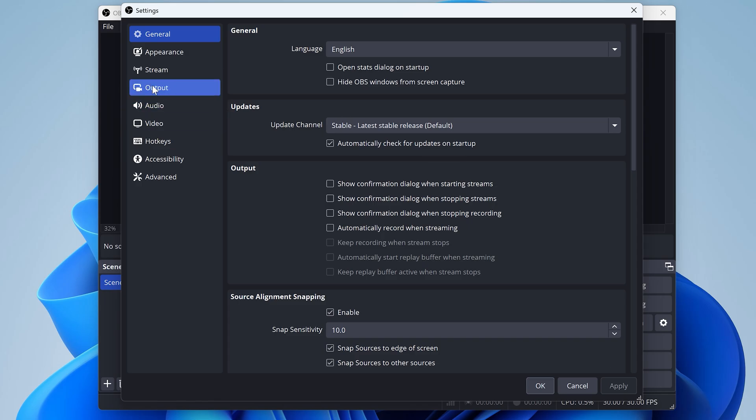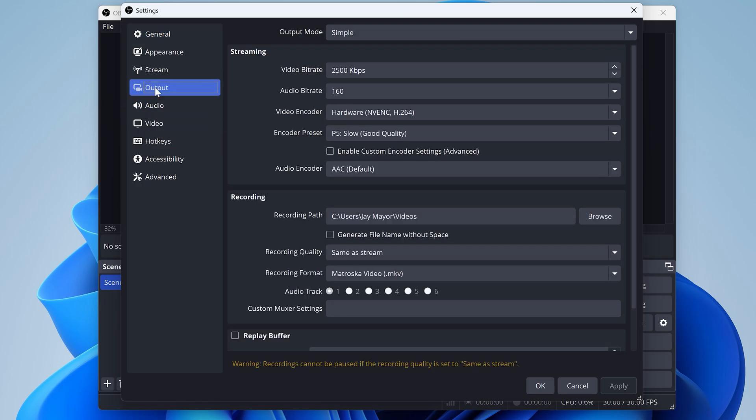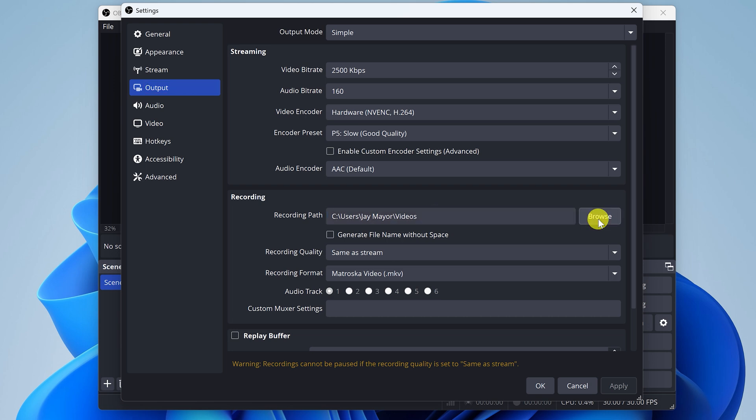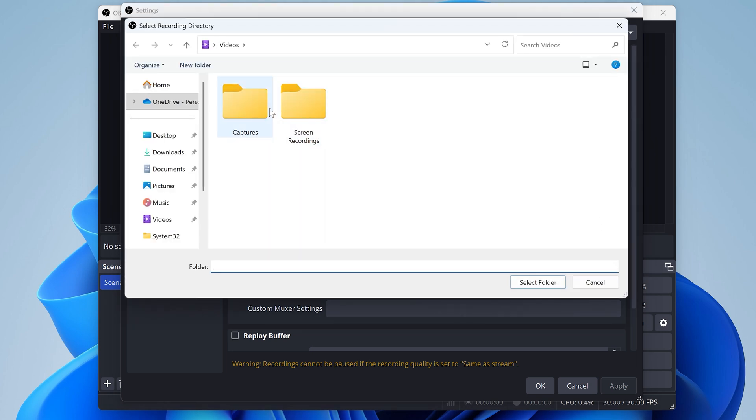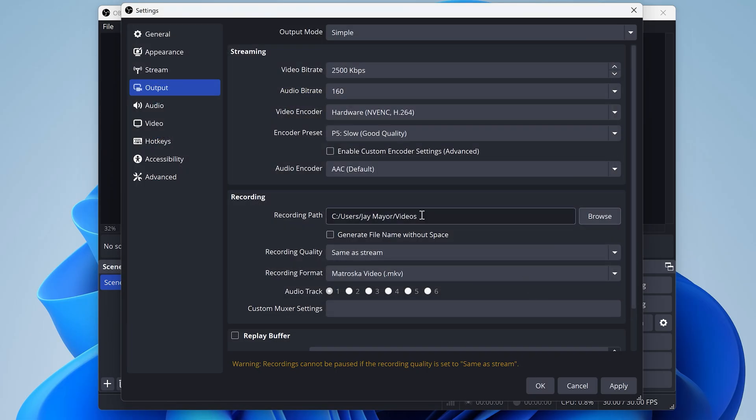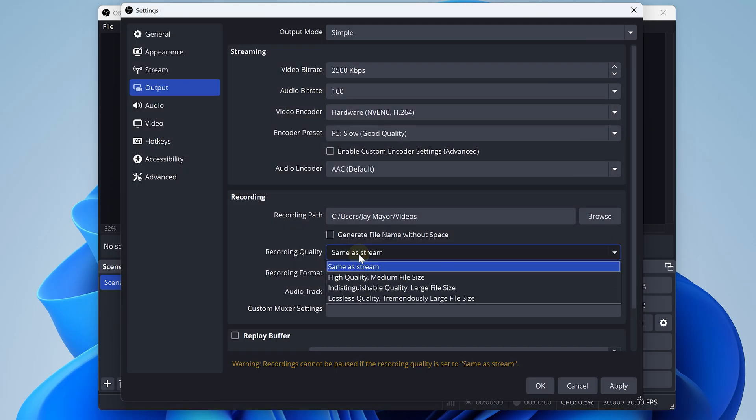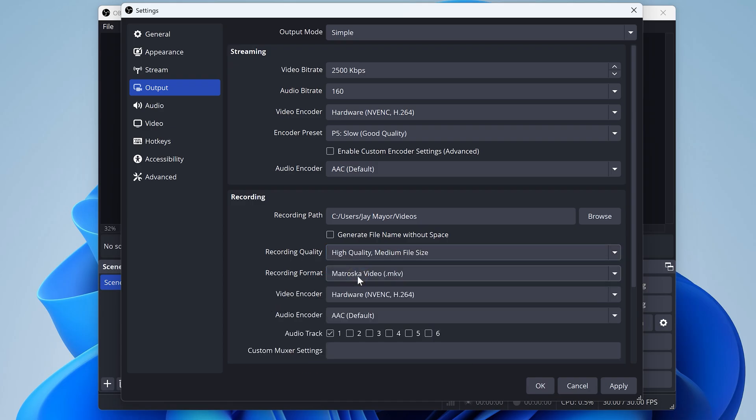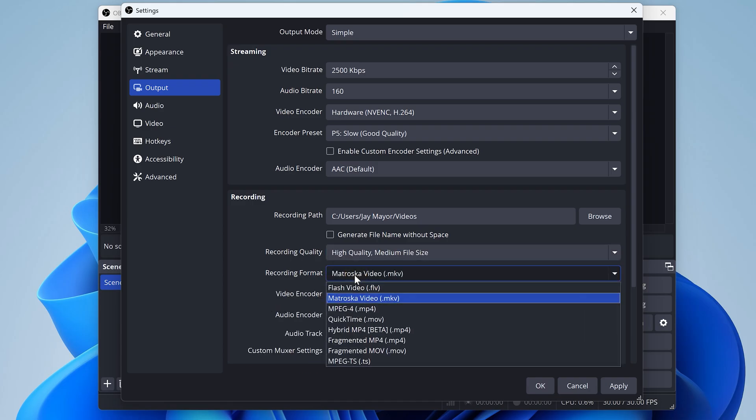So first, click output, and make sure you set the recording path. I have mine set to videos. This is where it'll save all your recordings on your computer, and it's nice to just have that set up and know where it's putting the files. So definitely make sure you set that up. Next, set the recording quality to high quality, and change the recording format to MP4.